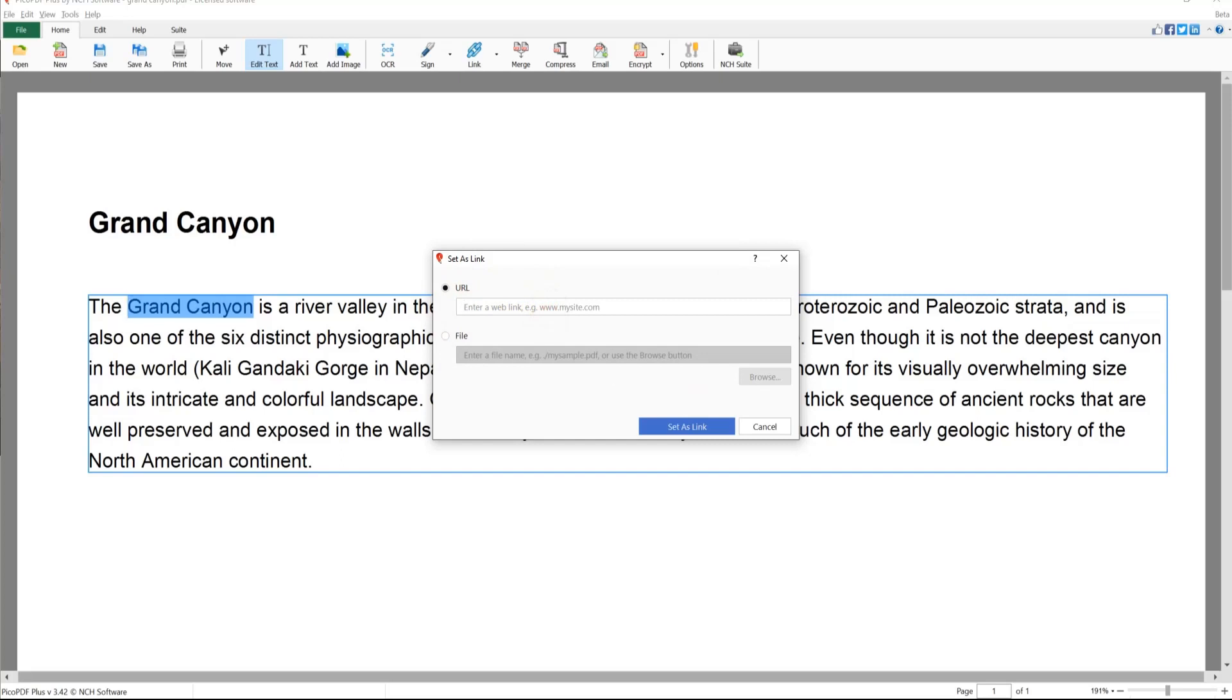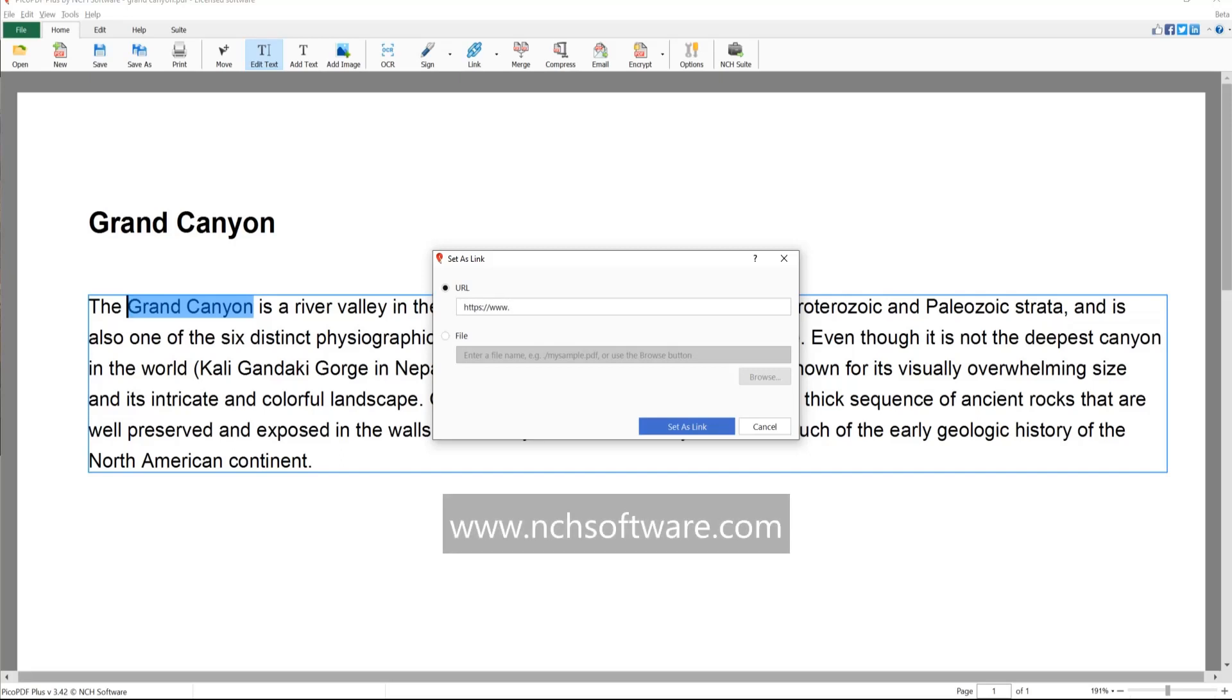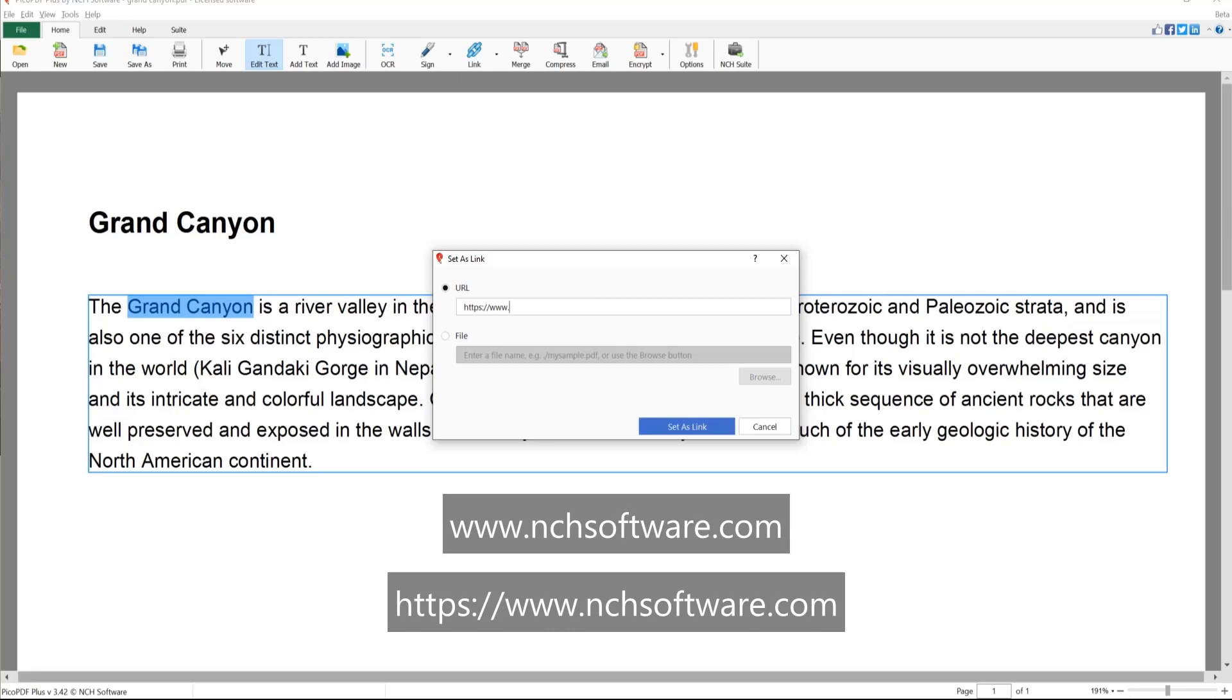A typical URL could have the form www dot nch software dot com or https colon slash slash www dot nch software dot com.